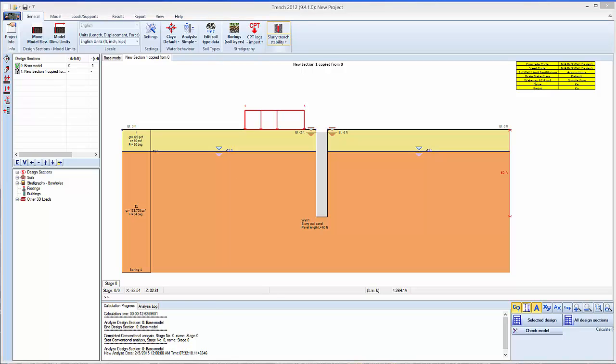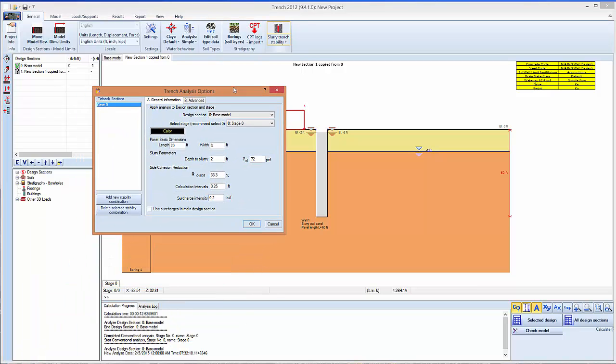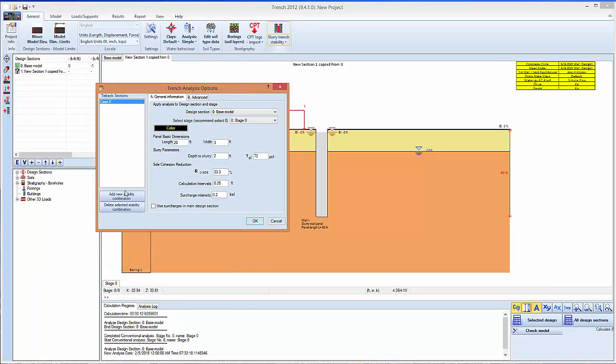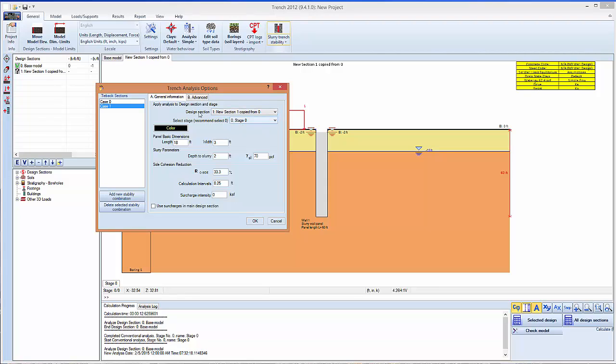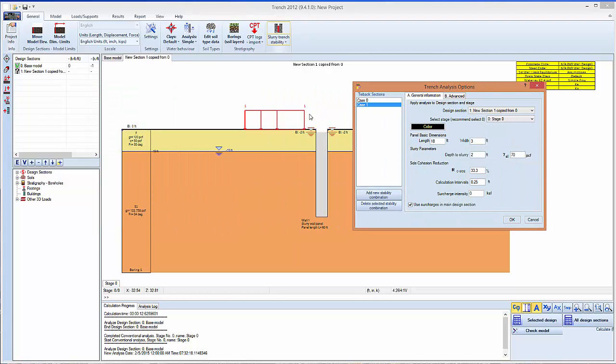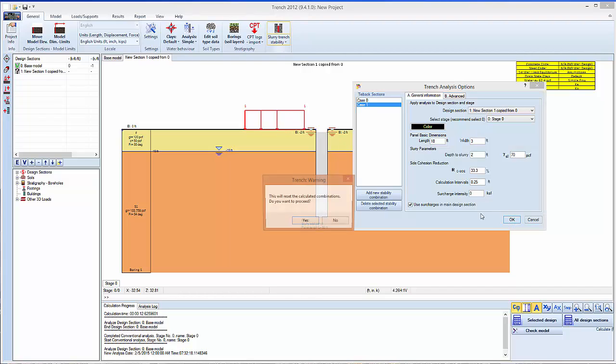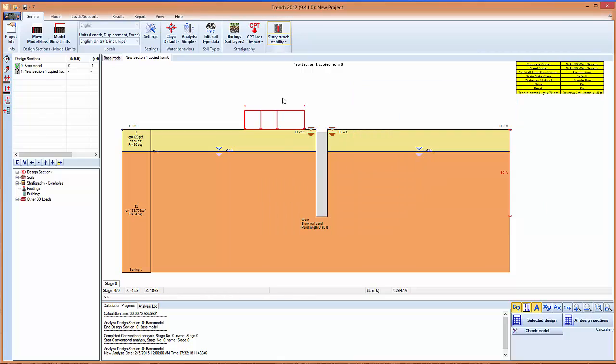And we can go here on the general, on the slurry trench combinations, add a new combination, select the new design section. And here for example use the surcharges in the main design section instead. So this will use the 1KSF load. You have to make sure that your surcharges are included on the left side of the wall.